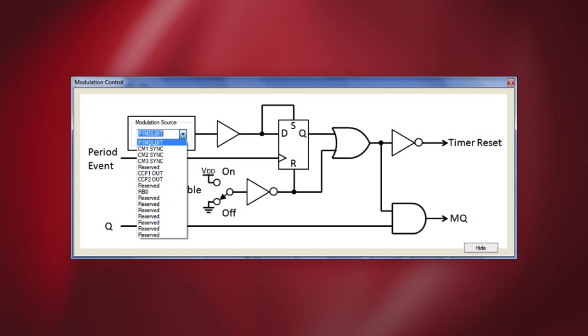Note that the PWM coming into the modulation function is labeled Q and going out it is labeled MQ. Modes that use the PWM signal take their input from the modulation function MQ output. When the modulation enable switch is in the off position, the MQ gate is always enabled, thereby passing the unmodulated Q output to the mode inputs.